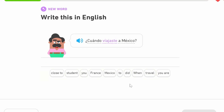'¿Cuándo viajaste a México?' Again we have that '-aste' ending — this time 'viajaste,' from the infinitive 'viajar,' which means to travel. 'Cuando' is 'when,' so 'viajaste' is the perfect past of the 'tú' conjugation. So it means 'when did you travel to Mexico?' This person is asking someone else a question, which is why they've used the '-aste' ending.